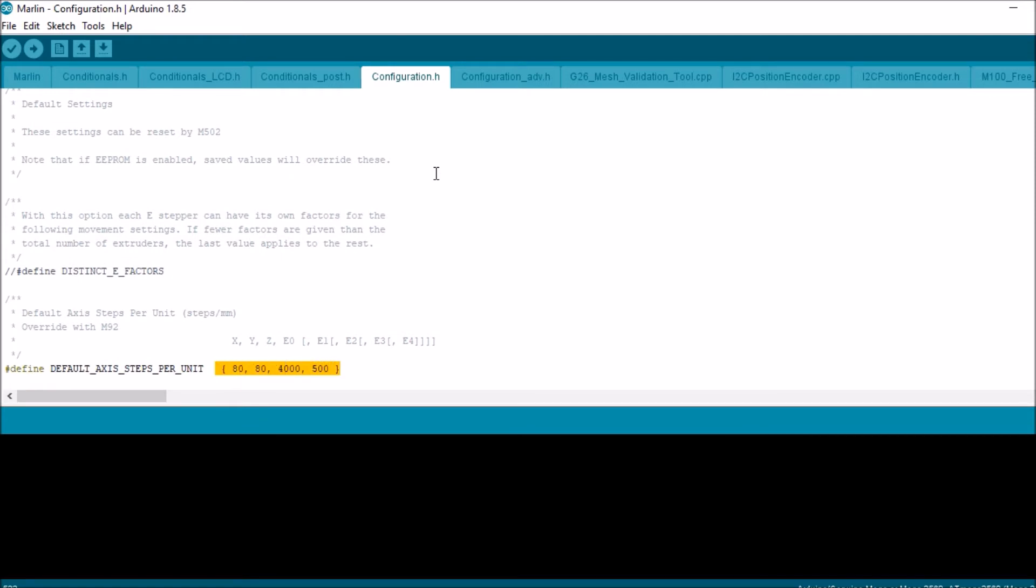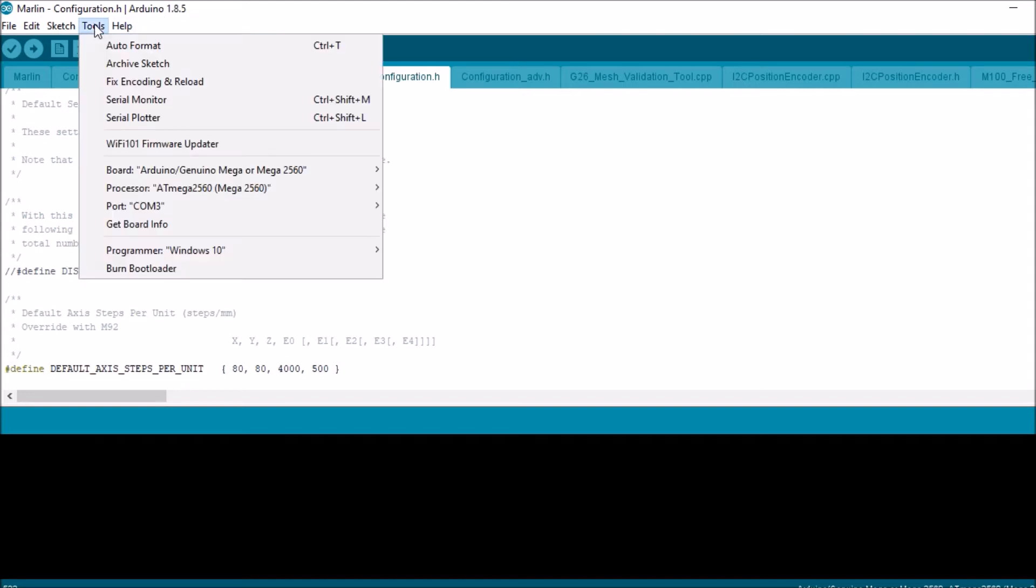If you need a more precise calculation, you should go to the RepRap calculator and calculate your configuration to find out what your X, Y, Z, and possibly E steps are. But for the moment, all we're going to do is load the firmware.